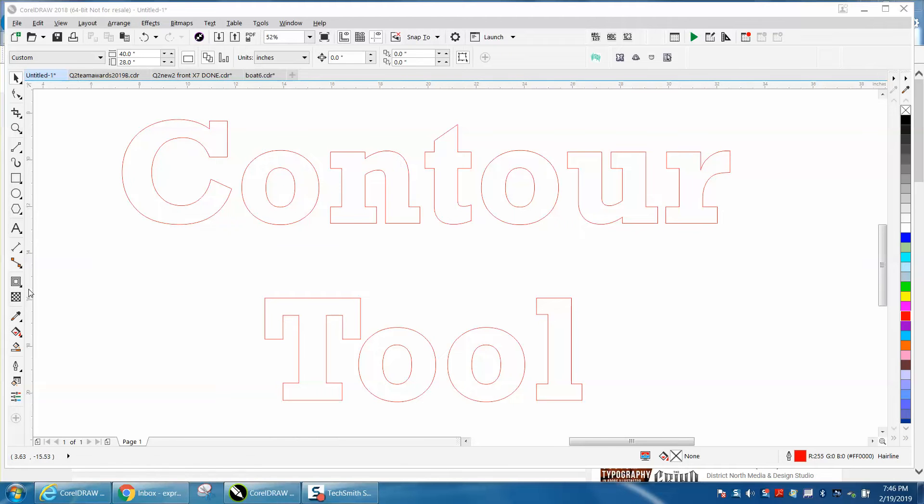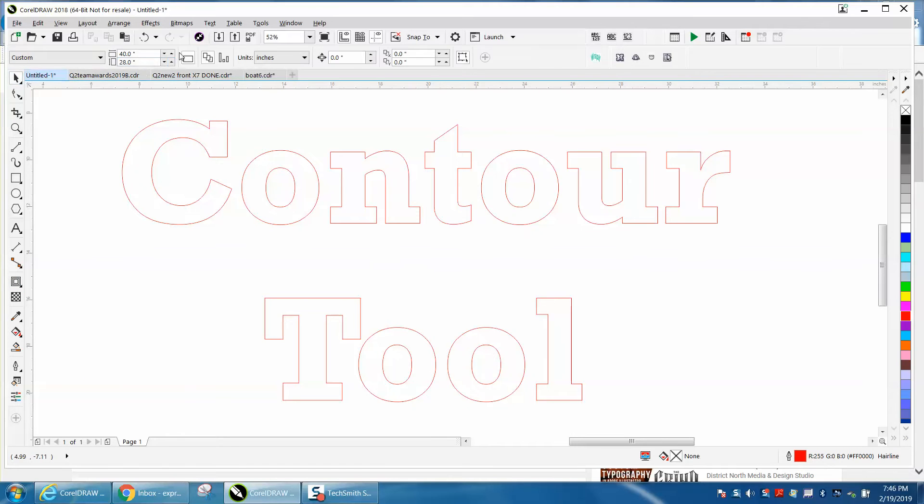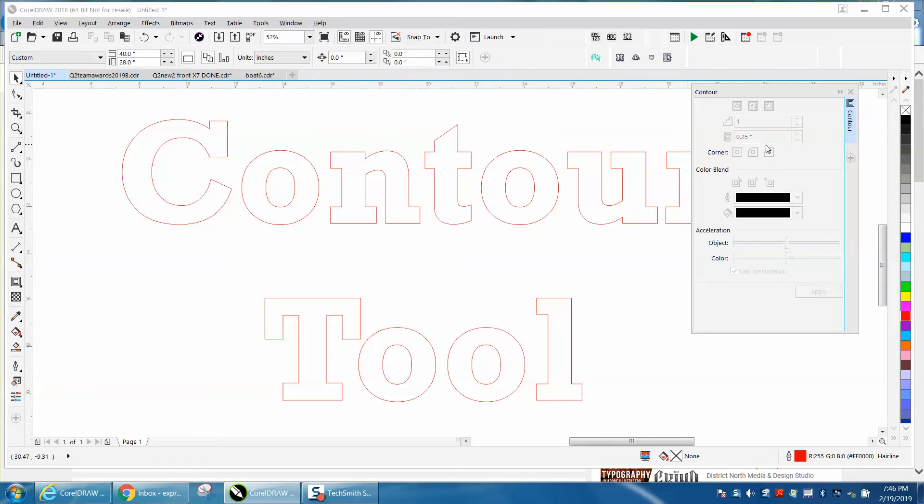I never have used the contour tool in the drop shadow flyout. I always use the regular contour tool under Effects > Contour, and then you have to put in a number. You see it's not highlighted right now because I don't have anything checked.